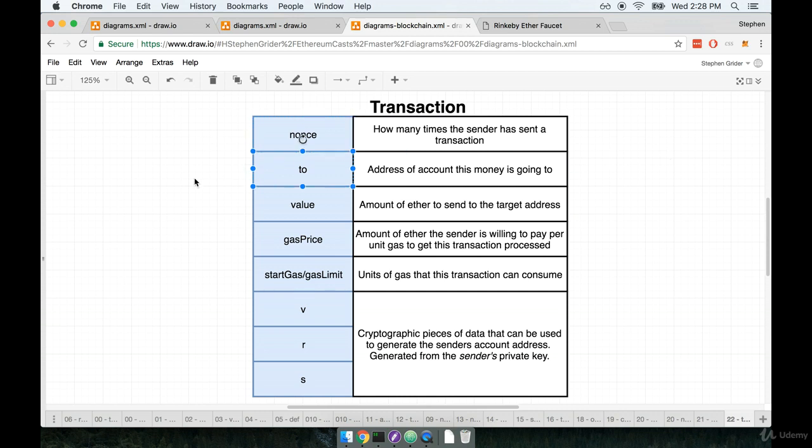The next field that exists on a transaction is a to property. This is the address of the account that some amount of ether is going to be sent to. So in the transaction that was just issued, the to field would have had an address equal to your account address.